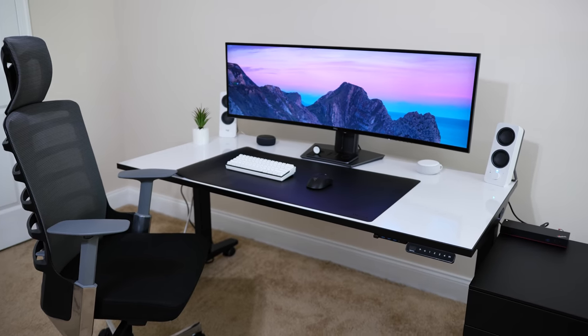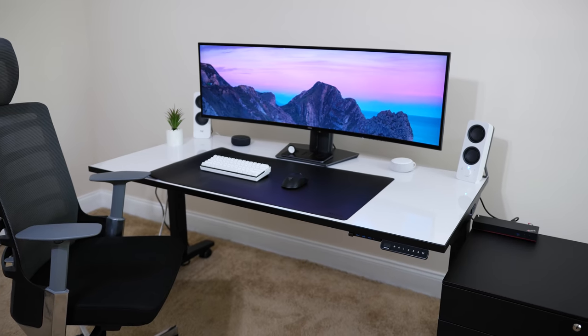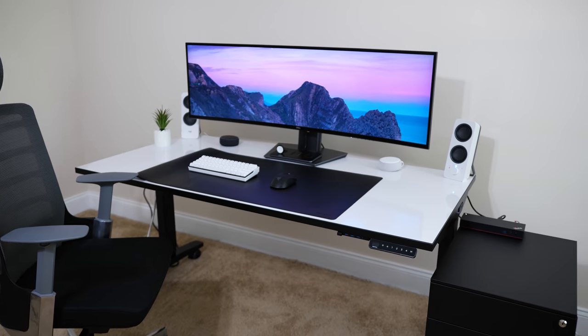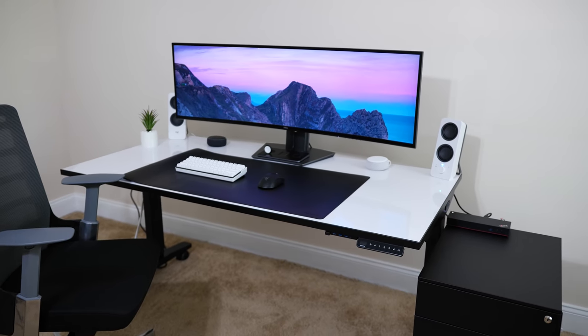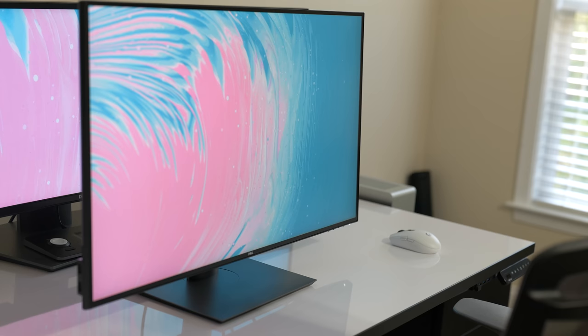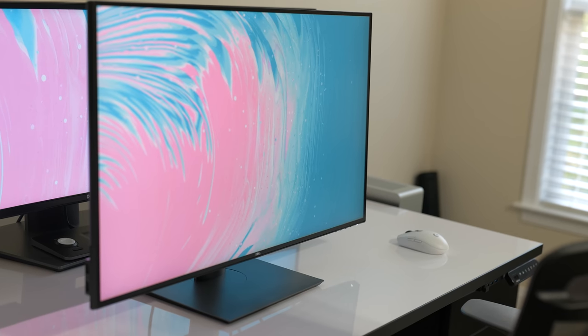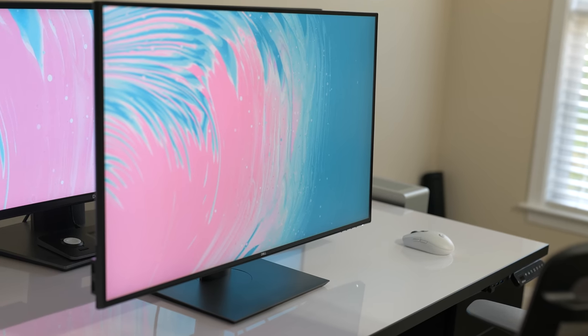Many of you have probably already seen my 5K Dell 49 inch ultra wide, but today we're going to review the Dell Ultra Sharp 32 inch 4K monitor.